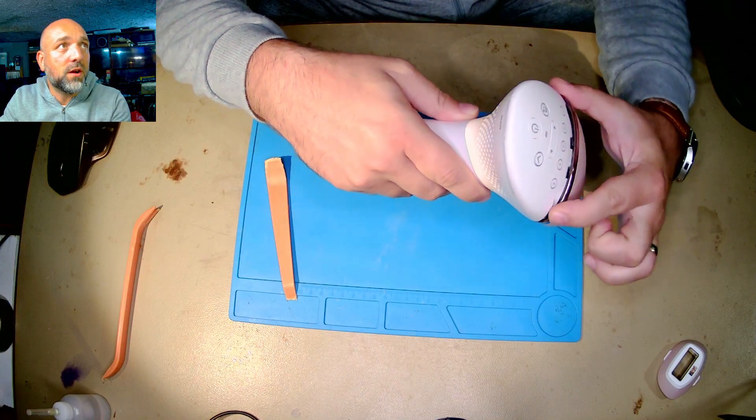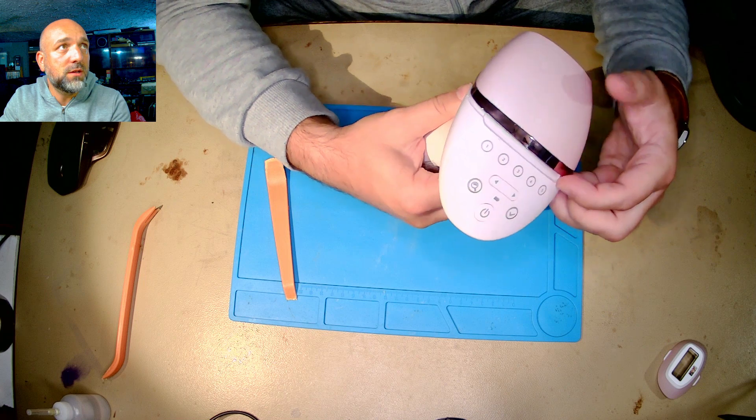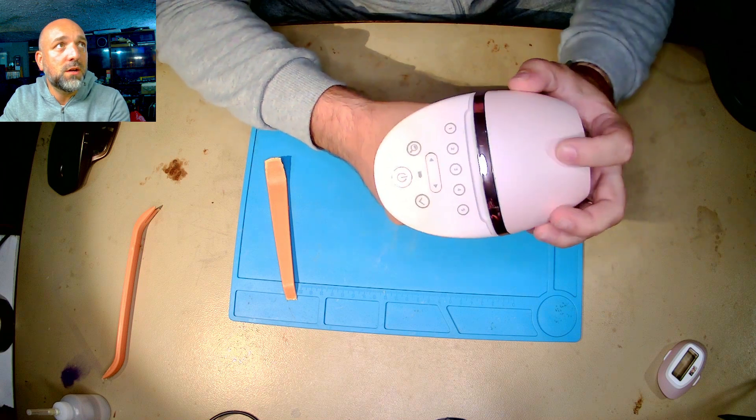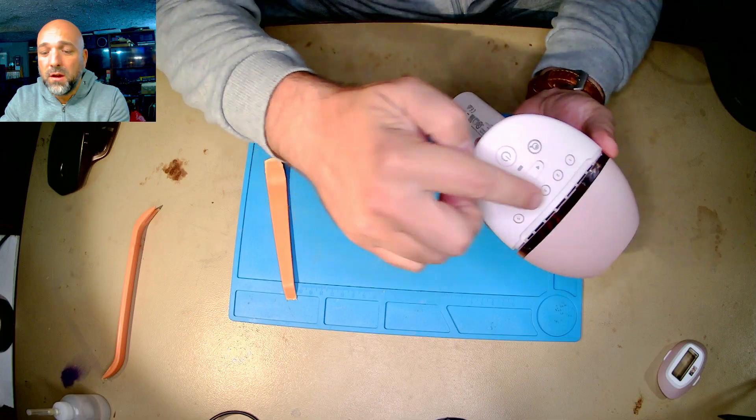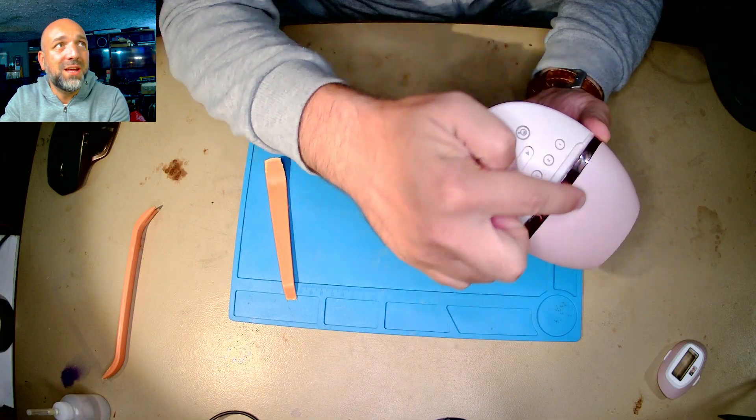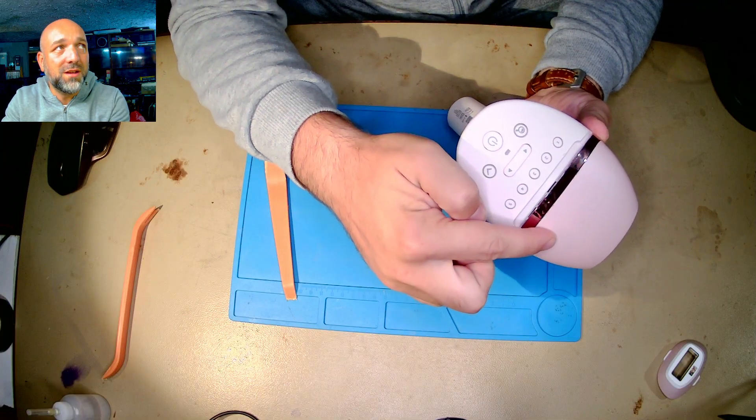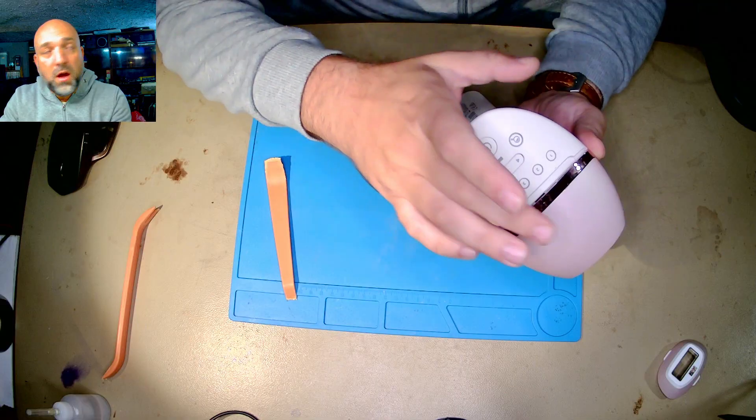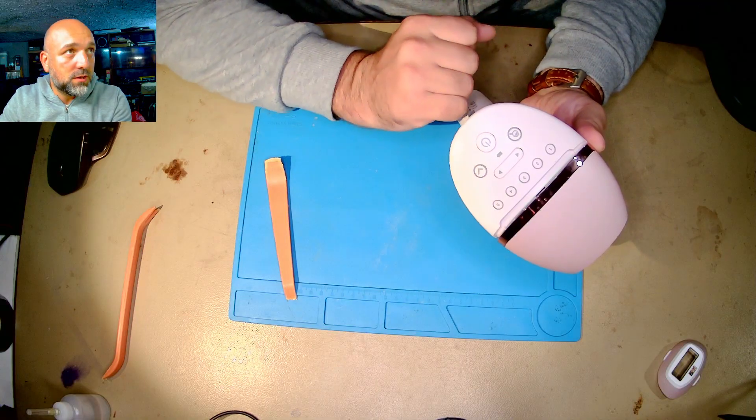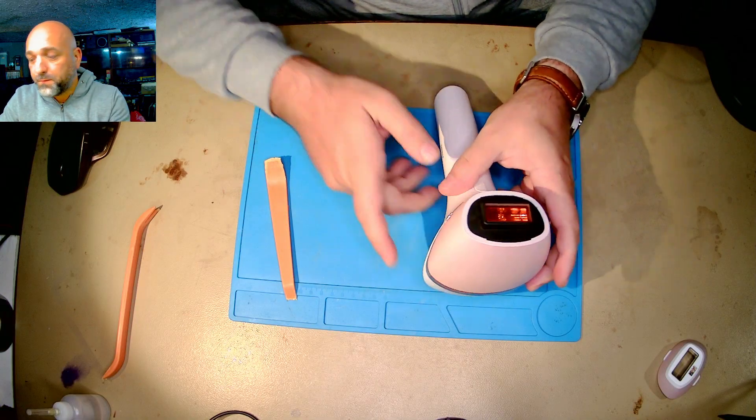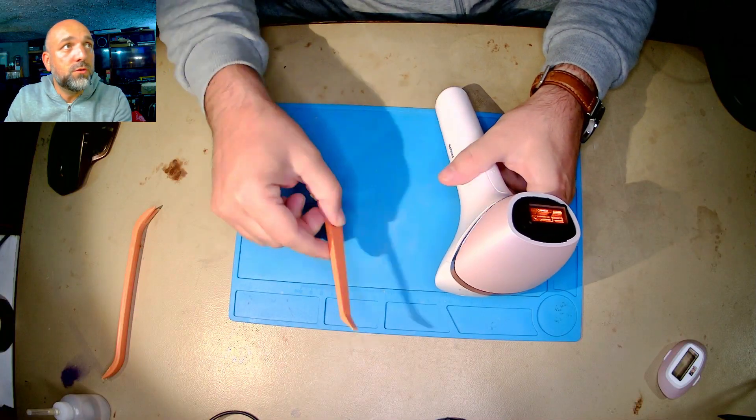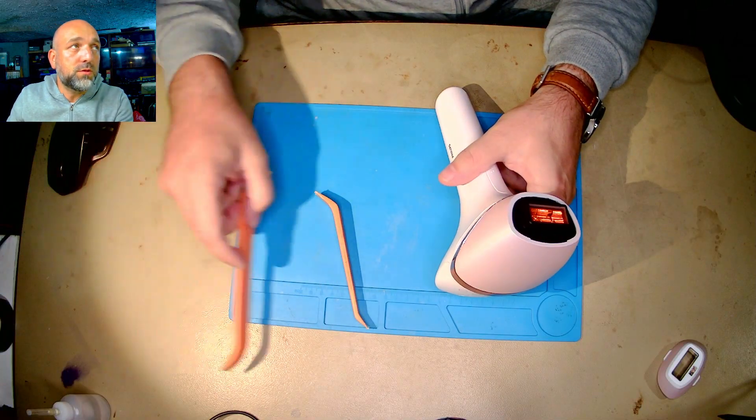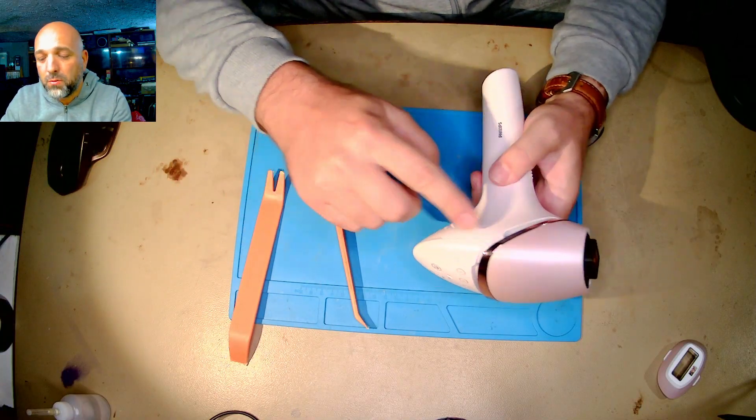What you need - you will need two prying tools, especially from plastic, otherwise you will damage the nice looking plastic. And maybe some metal tools like these prying tools.